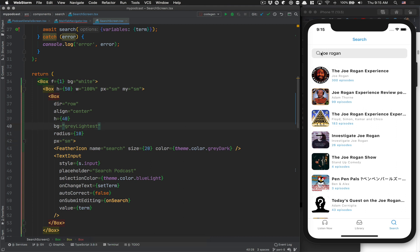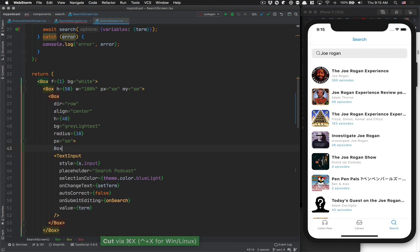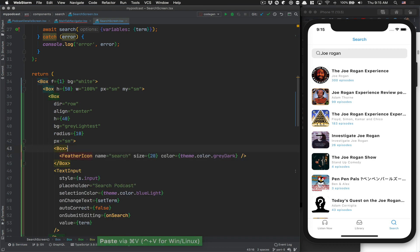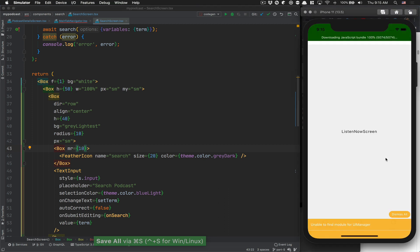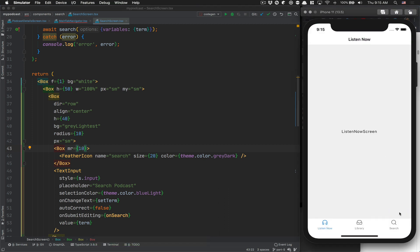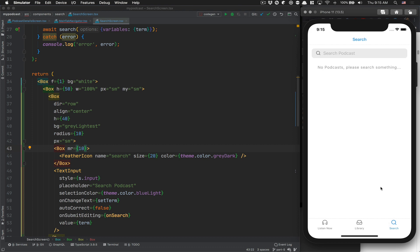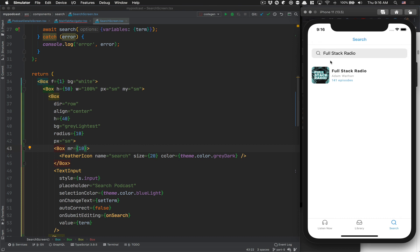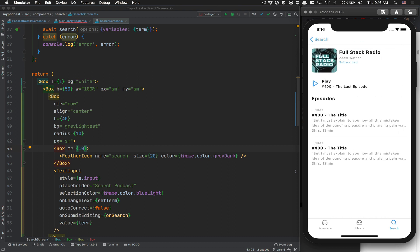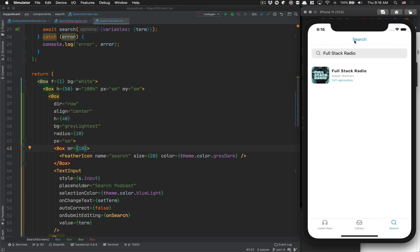Now we want to have some margin here because they touch each other. You go here, wrap your feather icon in a box, say MR10. That's it. Now, this thing happens sometimes. You see, now it's a bit better. Now you search, I don't know, full stack radio. Now it looks a bit better. One thing I don't like - you see, I think I like it more like black here.